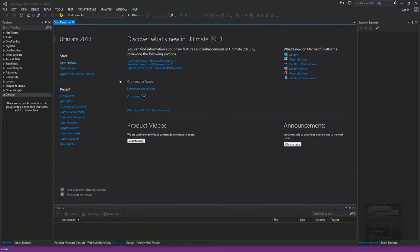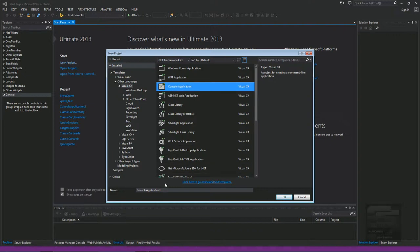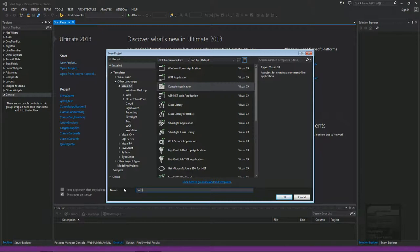So let's start a new project. I'm going to do a console application. We'll call it listOfObjects.